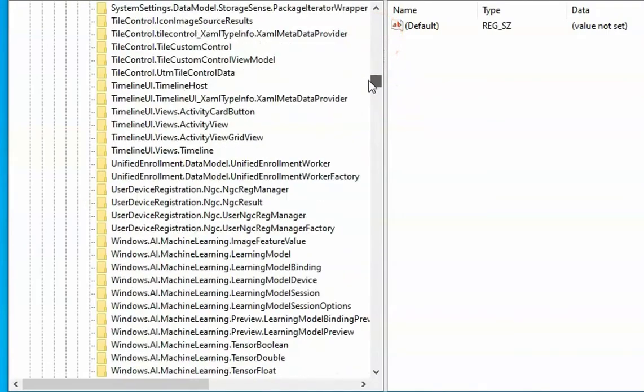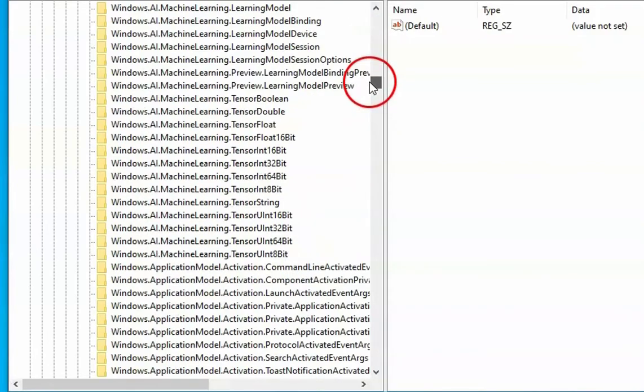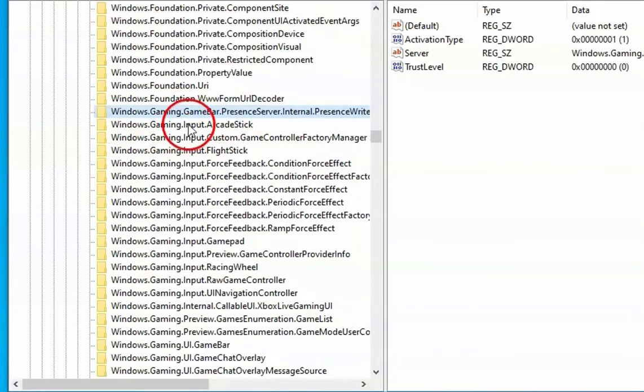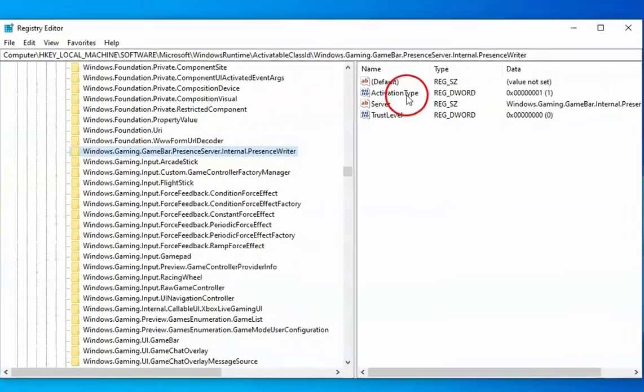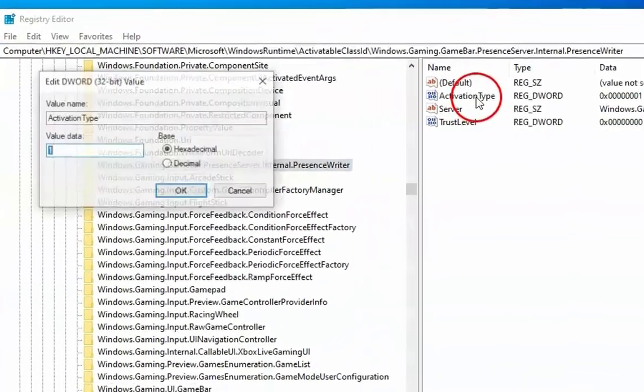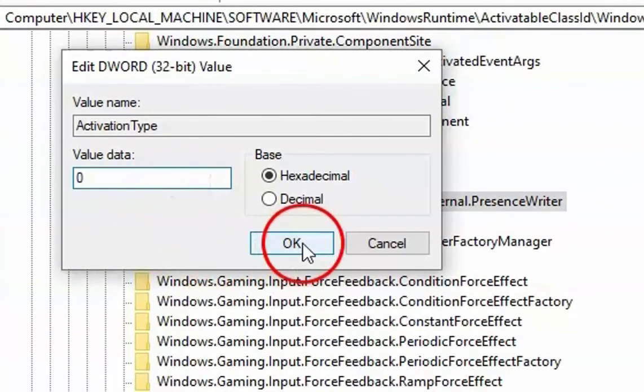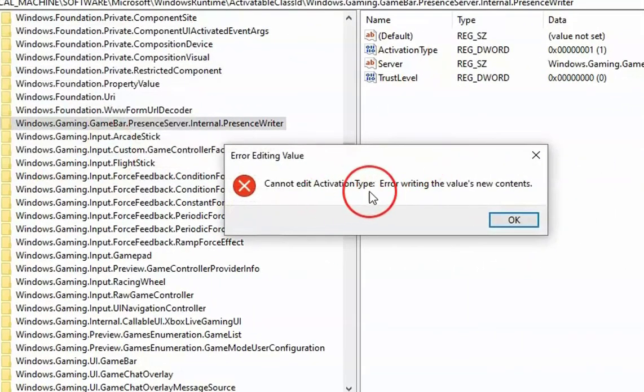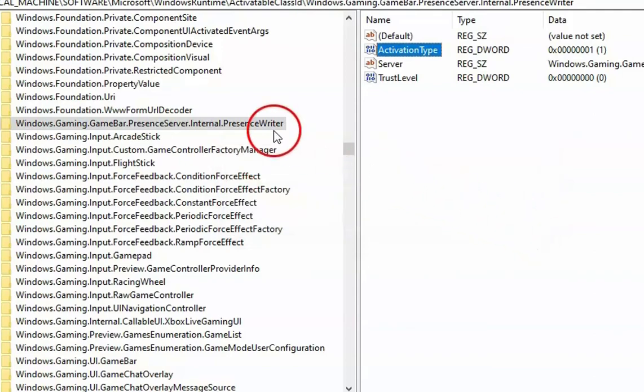So I will just scroll down and we'll go to Windows. So this is the registry. You have to select this registry and double click on the Activation Type. Press 0 key on the keyboard and then click on OK. So we will not be able to manage this registry key. So click on OK.